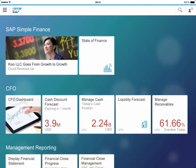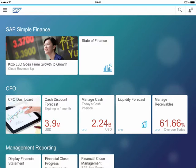Secondly, Simple Finance has got a new and easy to use, intuitive interface with embedded charts and context-sensitive areas. And finally, the solution offers you the lowest total cost of ownership by flexible deployment options, either on-premise or in the cloud, using the latest SAP HANA technology.